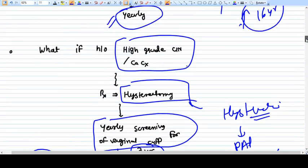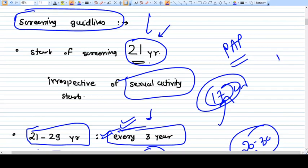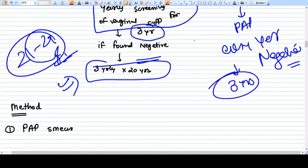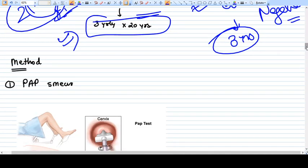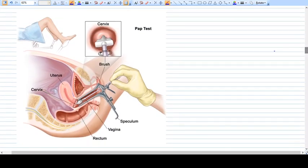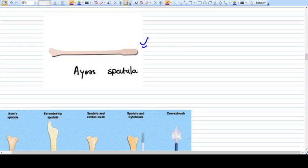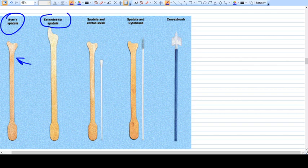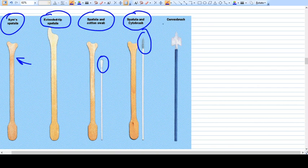These are some basic guidelines — for complete guidelines refer to CDC or WHO. Now, the method of Pap smear is very easy. The patient should be in the lithotomy position. We introduce the Cusco's speculum so we can directly see the cervix. Then we take a smear using instruments. The commonly used instrument is the Ayre's spatula; there are also the extended tip spatula, spatula with cotton swab, spatula with cytobrush, and a cervical brush.